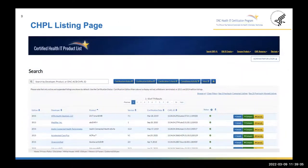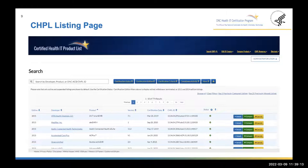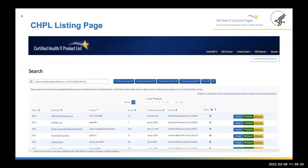This is the listing page, where you may search for a particular product. You'll notice blue filter tabs on the side of the search bar. When searching for a product, you may filter by certification status, certification edition, certification criteria, compliance activity, and much more. Please refer to the CHPL user guide for more information on how to navigate the CHPL.